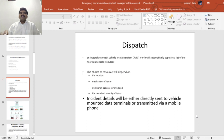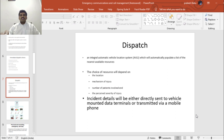The last step is dispatch. Dispatching is allocating resources to a specific location or the site of the incident. It follows an integral automatic vehicle location system wherein once you type the address, the nearest vehicles in that area are automatically populated and shown on the computer screen. The choice of resource depends on the location, mechanism of injury, number of patients involved, and perceived severity of injury.